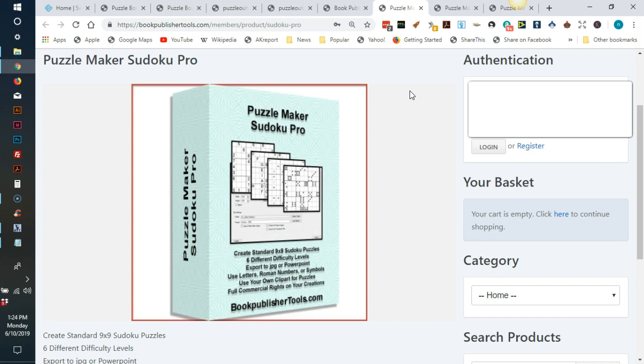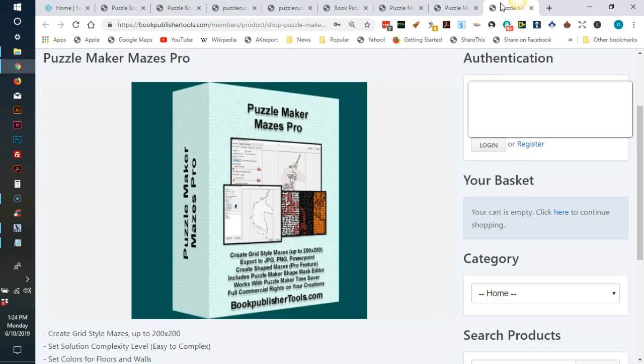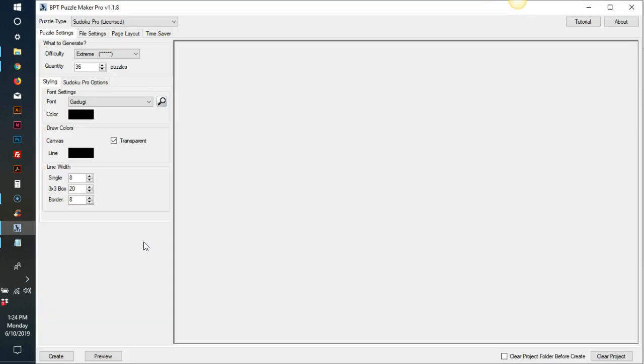I have purchased Puzzle Maker Sudoku Pro, Puzzle Maker Sudoku Kids Edition, and Puzzle Maker Mazes Pro. This software downloads to your computer and only works on Windows. Once you have the software installed, you will be able to access the different puzzles you bought from this drop down.